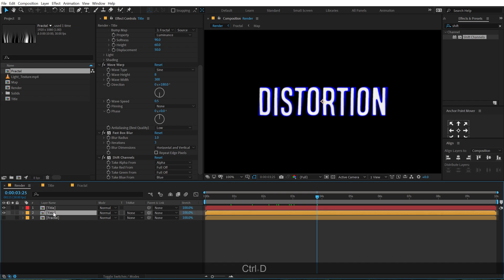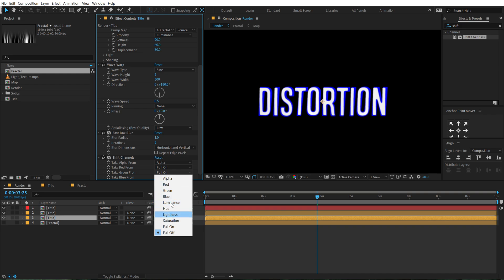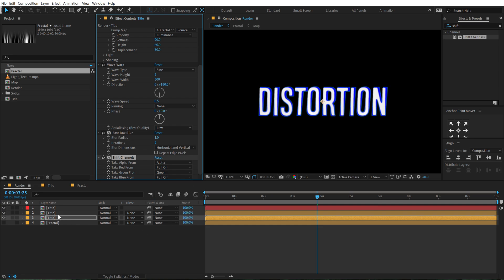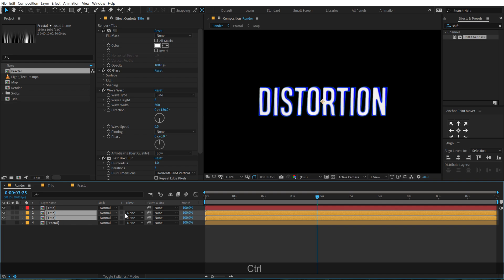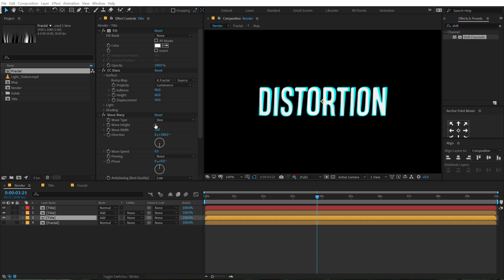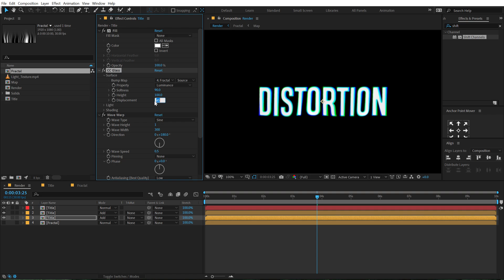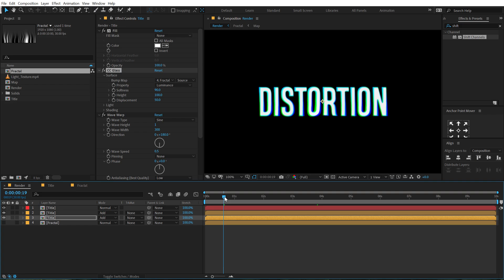Then select this layer, hit Ctrl+D to duplicate it, select the second one and go into Shift Channel. Turn on the green channel and set the others to Full Off. Make sure to select both of these layers and change the blending mode to Add — you get this really nice look. Now play around with the Wave Warp: bring down the wave height to 1. Then go into CC Glass and tweak the settings — increase the height to 100 and for the displacement go with something like 50. That's looking pretty nice.